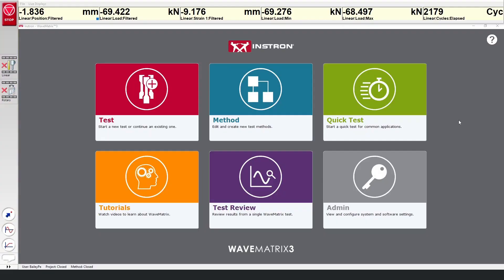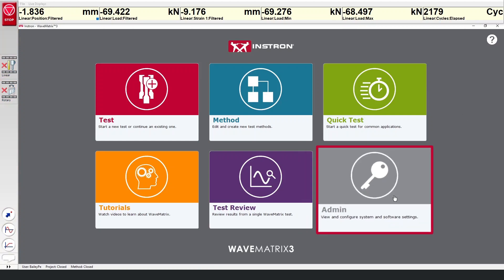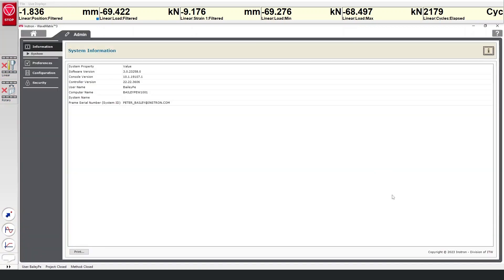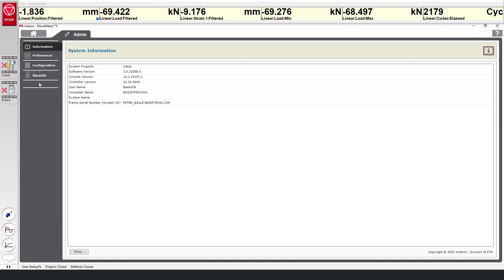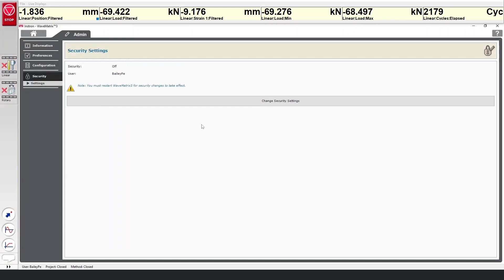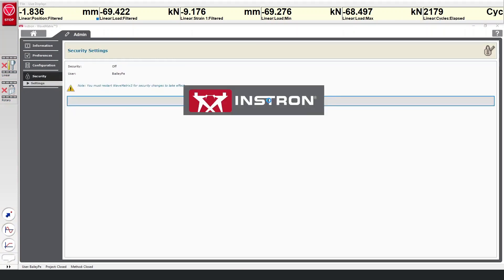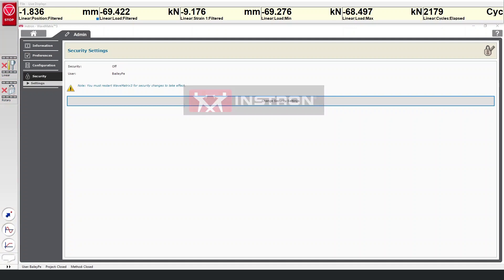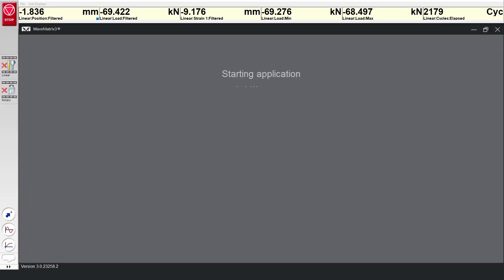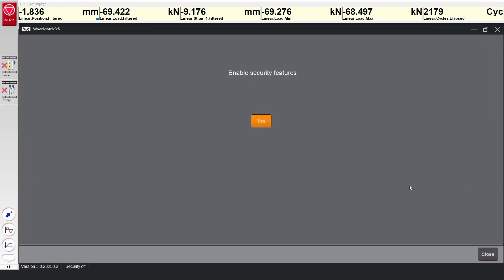To enable the access control feature in Wavematrix, go to the admin area from the home screen, then select Security and click the button to launch Security Management in a new window. Now click to enable security features.